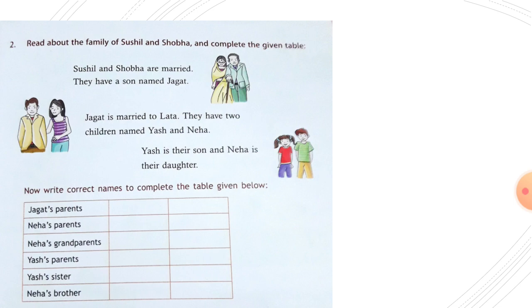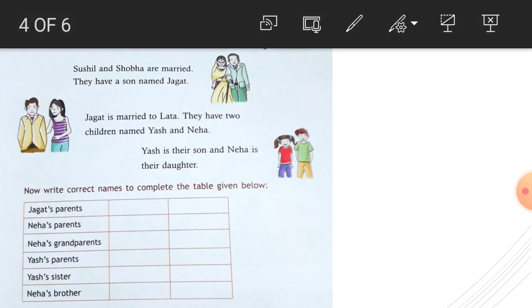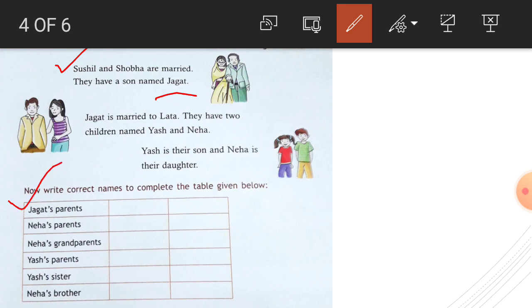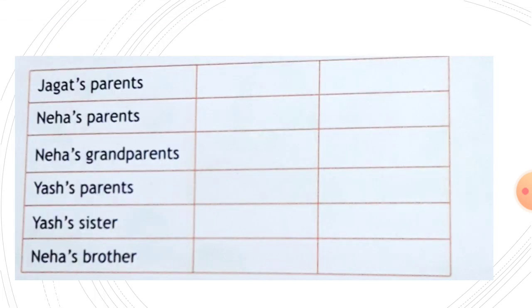Jagat's parents: Sushil and Sova are married and have a son named Jagat. So what are Jagat's parents? His parents are Sushil and Sova.